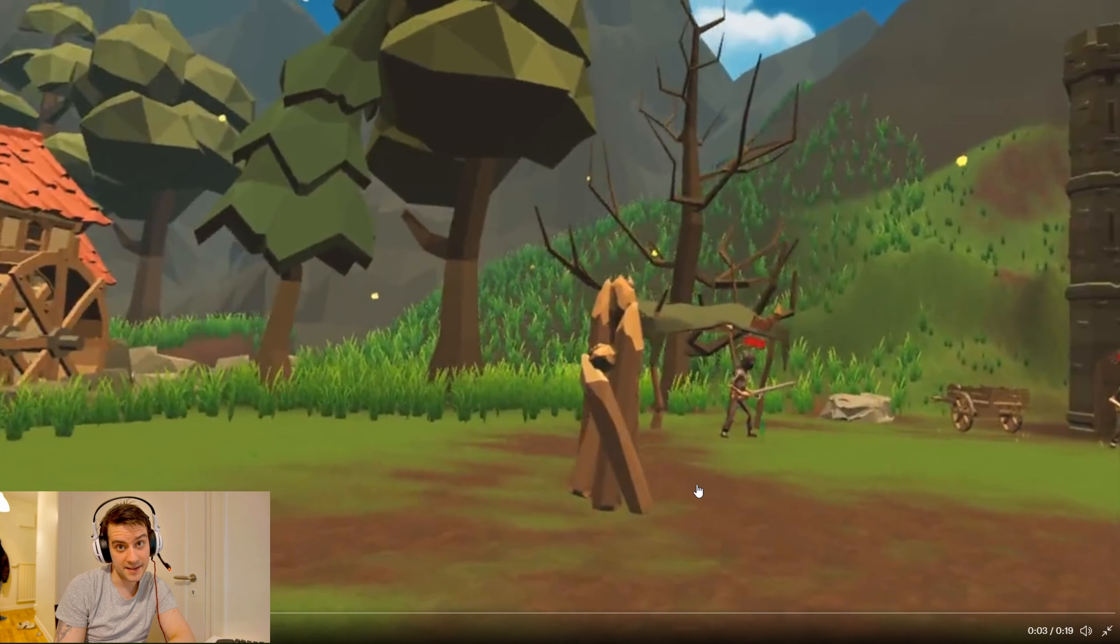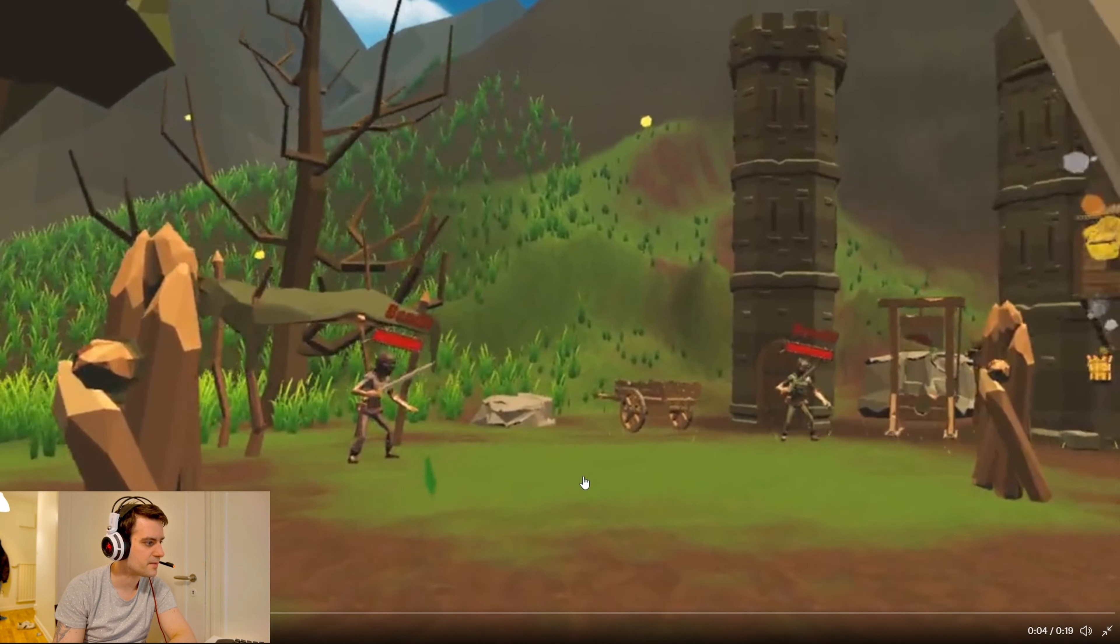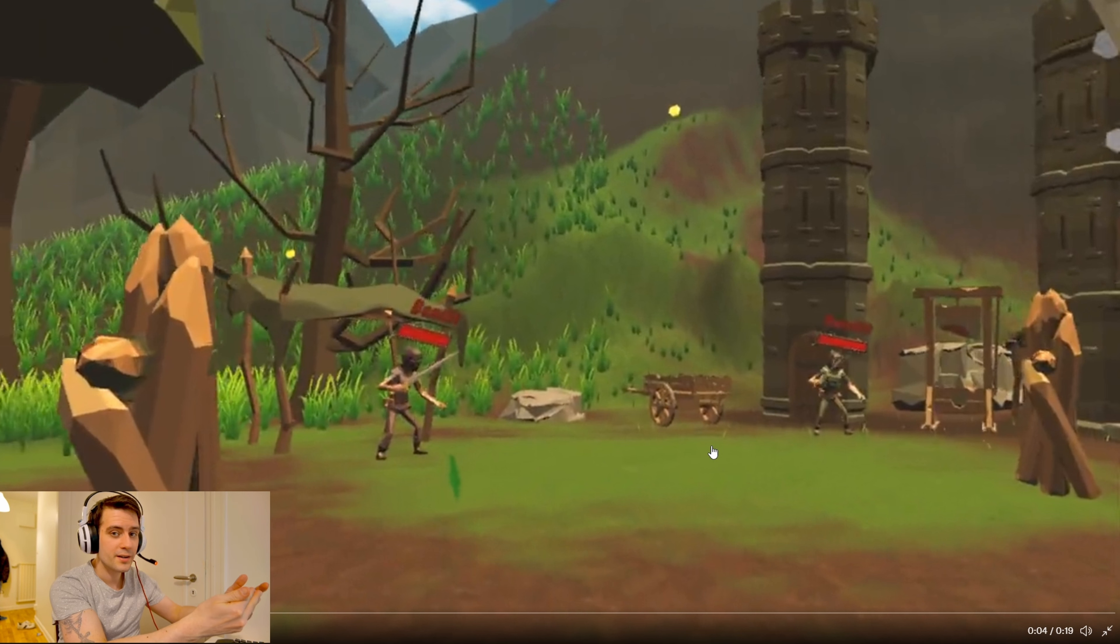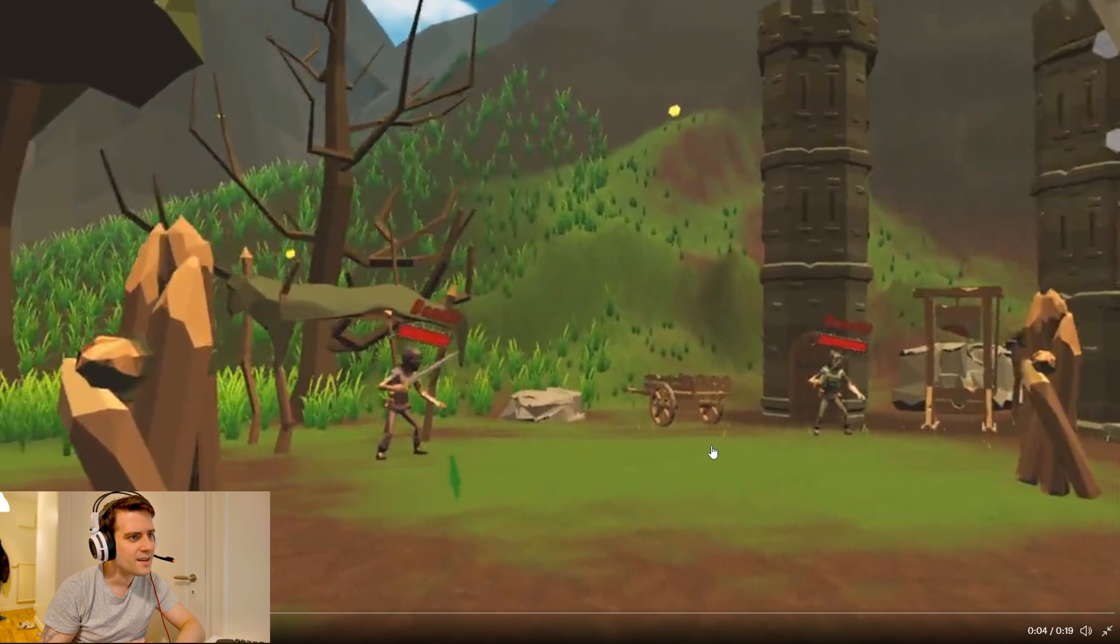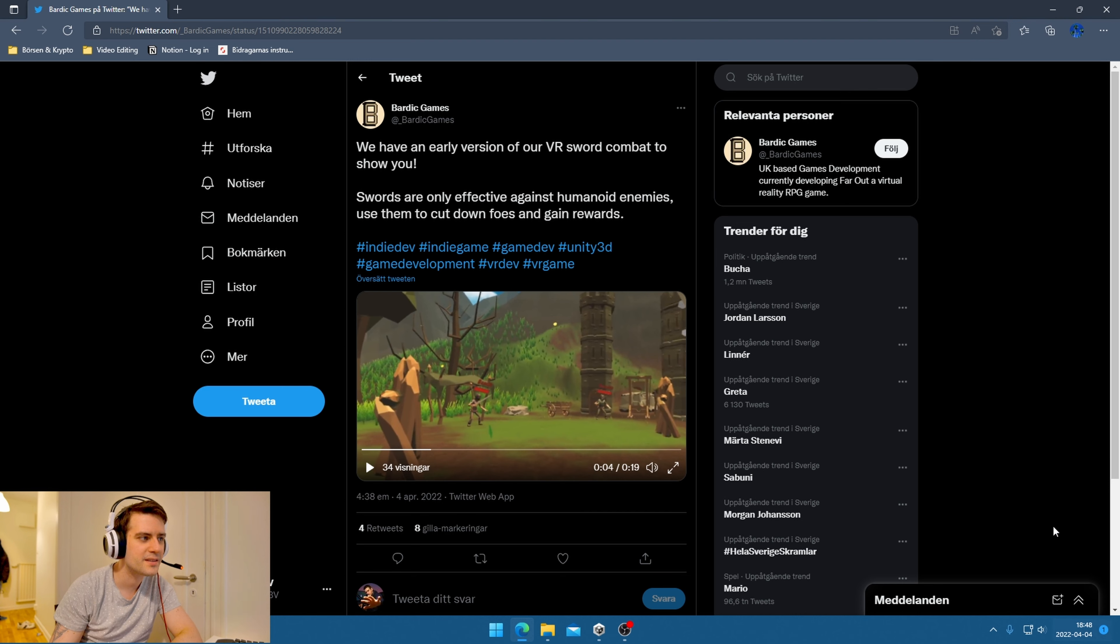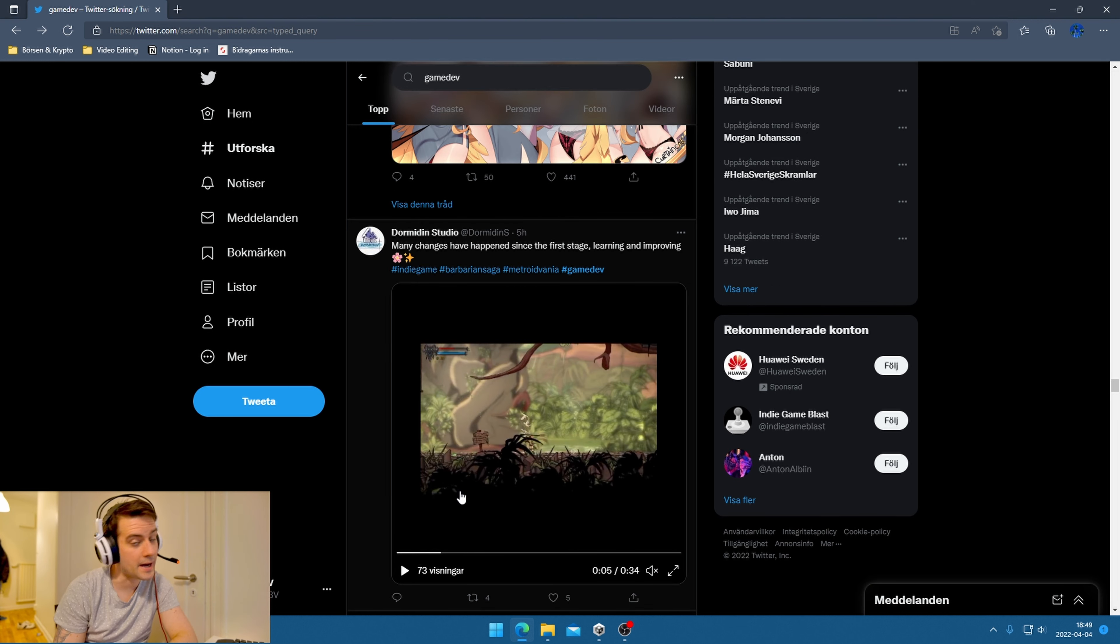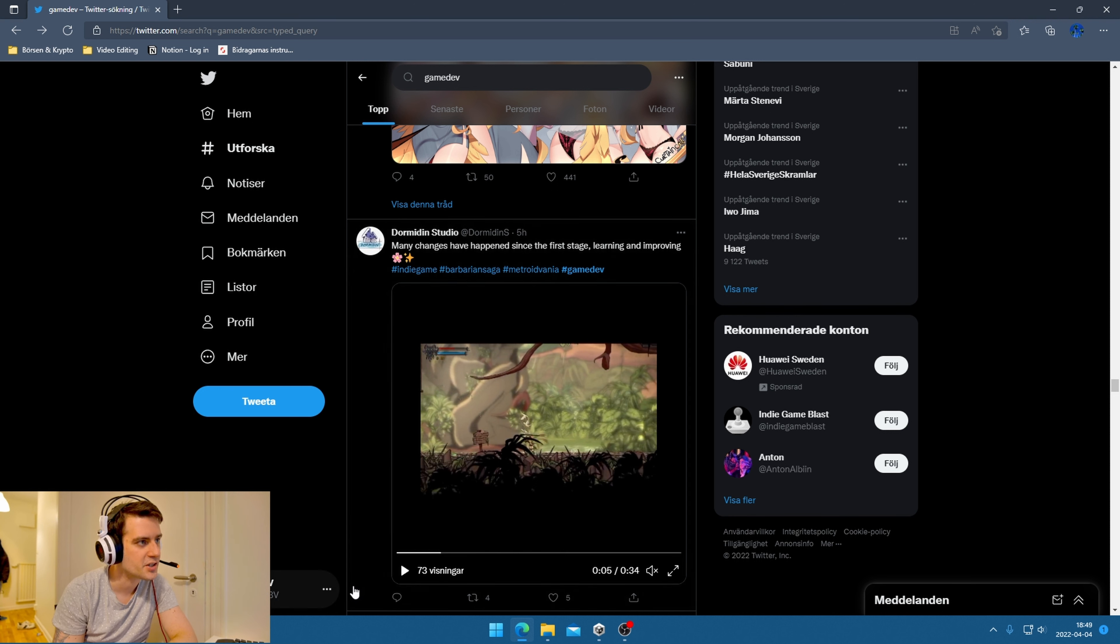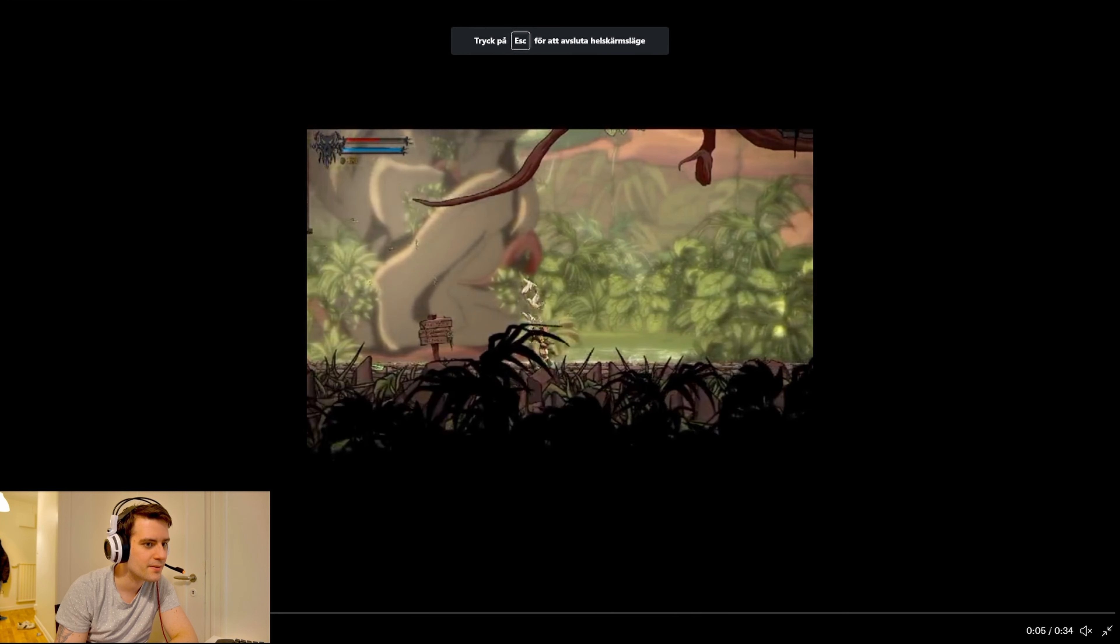I like the movement and sword combat - that's awesome. But when it's far, it's good with the health bar, but when it's close I feel it needs to scale down or something. Great work. I found something interesting - five hours ago, many changes have happened since the first stage.